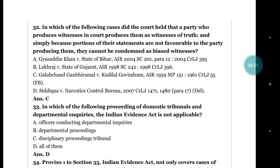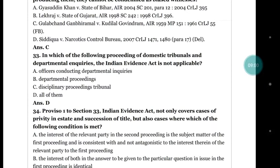Question number 32: in which of the following cases did the court hold that a party who produces a witness in court produces them as a witness of truth, and simply because portions of their statements are not favorable to the party producing them, they cannot be condemned as a biased witness? Options: (a) Gaisudddin Khan v. State of Bihar; (b) Lal Raj v. State of Gujarat; (c) Gulab Chand Ganbiram v. Kundilal Govindram; (d) Siduka v. Narcotics Control Bureau. The correct answer is (c) Gulab Chand Ganbiram v. Kundilal Govindram.